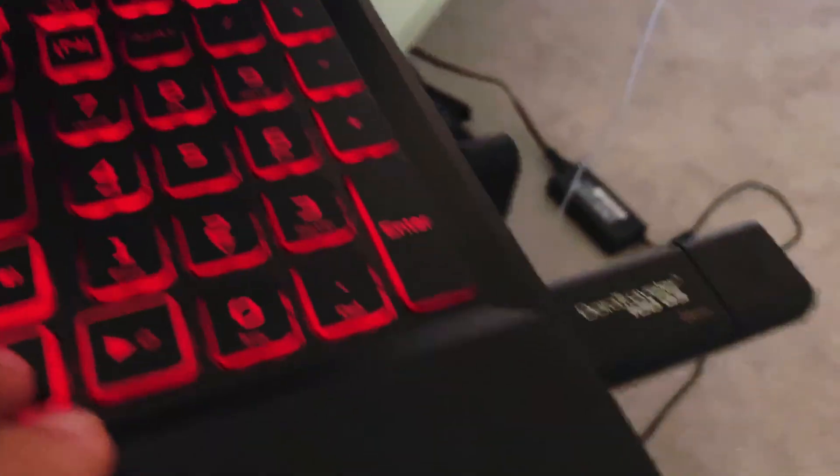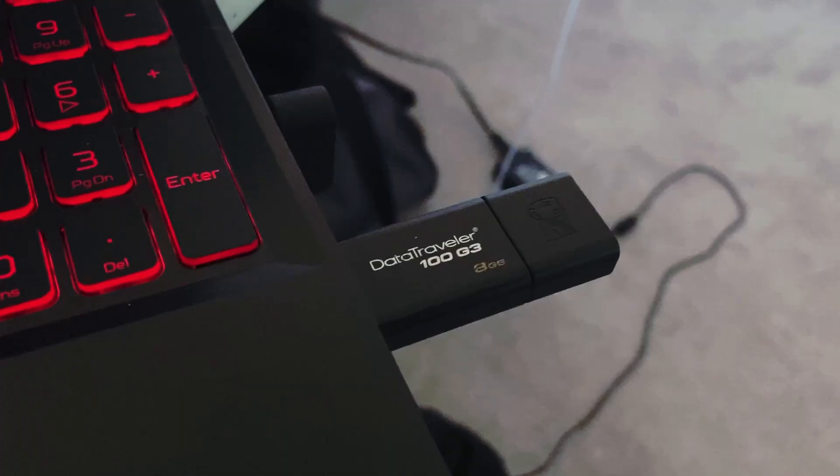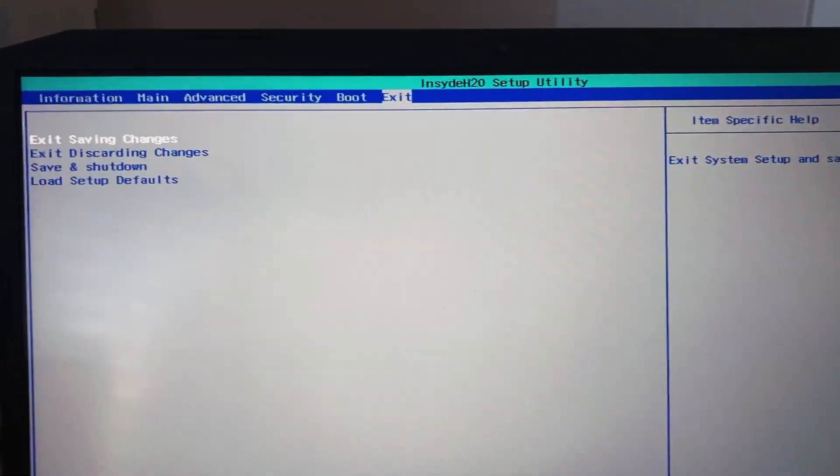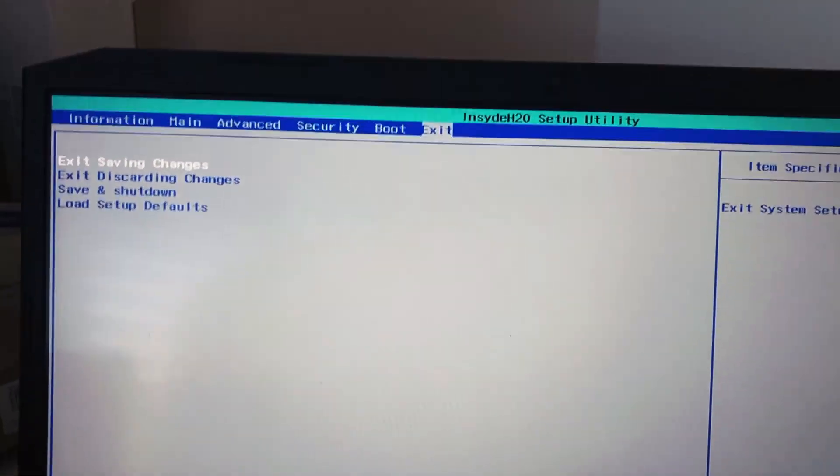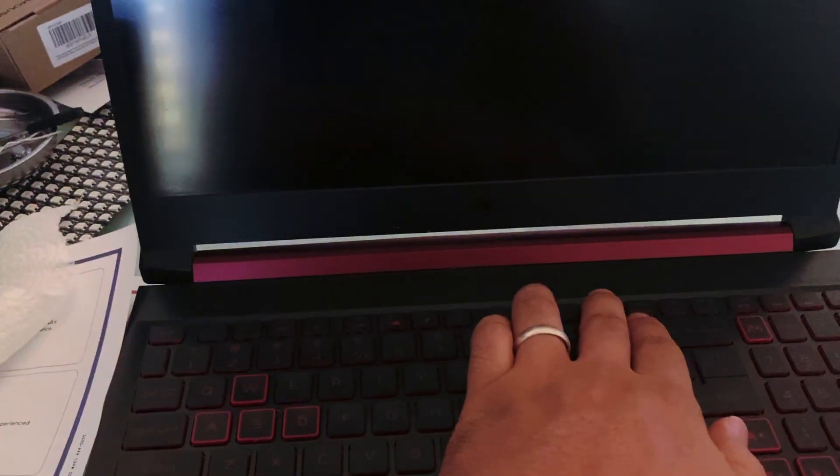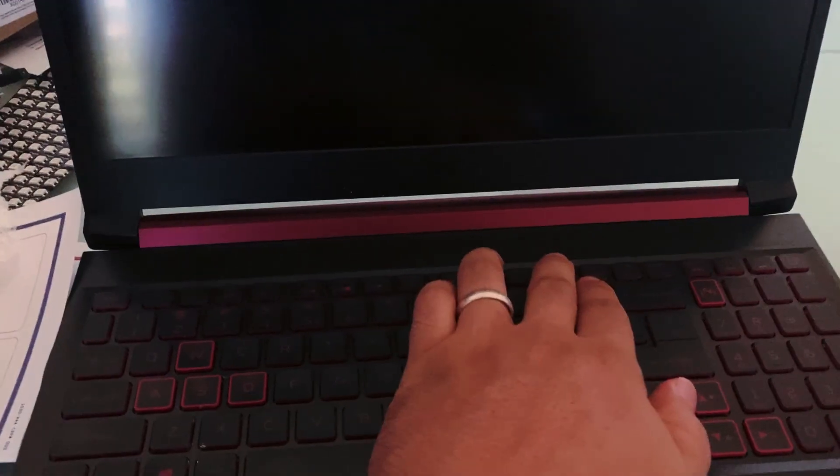I'm gonna go ahead and save changes and then I'm gonna hit F12 as this thing boots up. So I'm gonna hit F12.